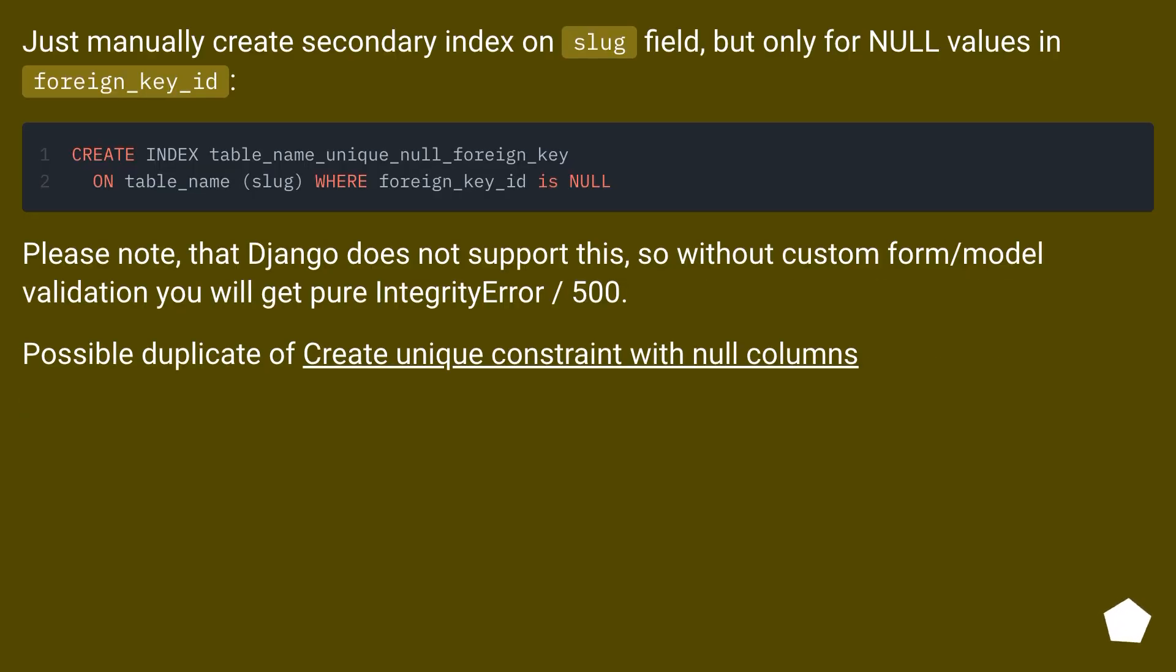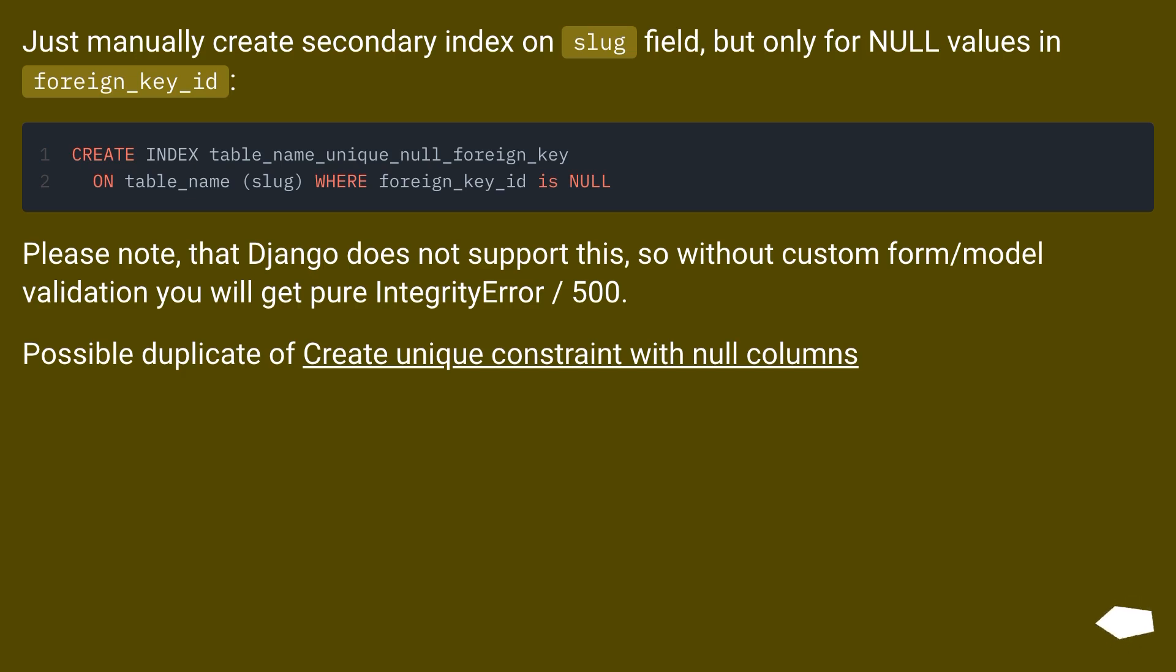Just manually create secondary index on slug field, but only for null values in foreign_key_id. Please note that Django does not support this, so without custom form/model validation you will get pure integrity error, 500. Possible duplicate of create unique constraint with null columns.